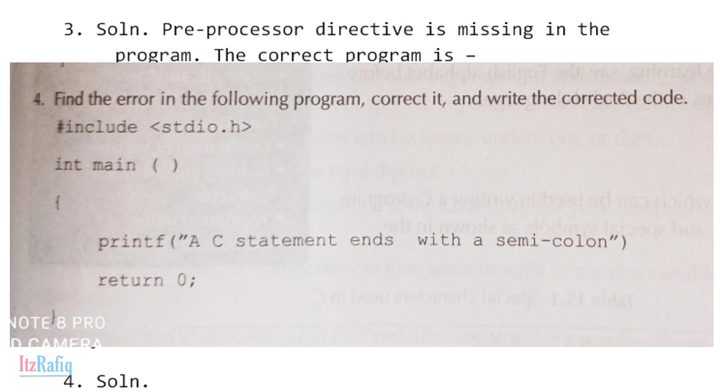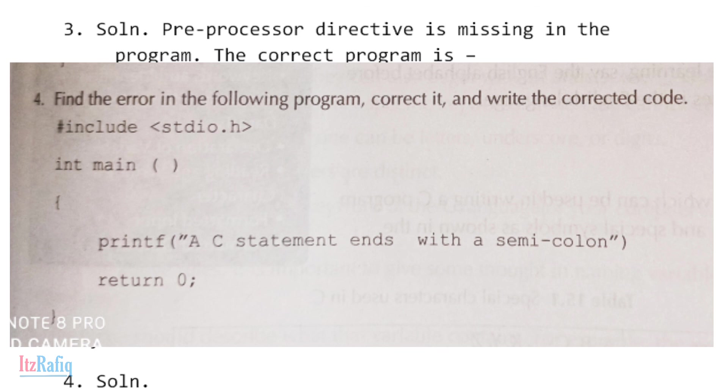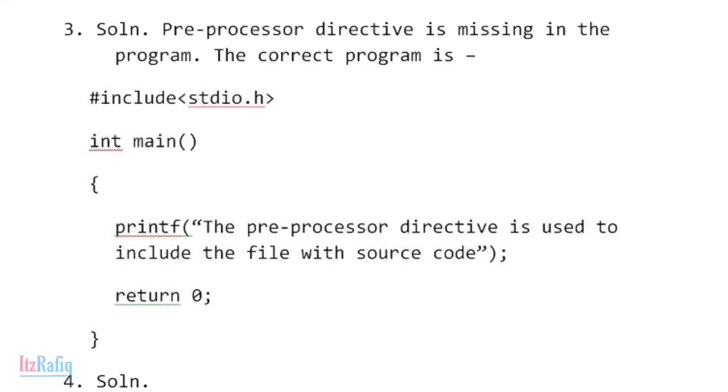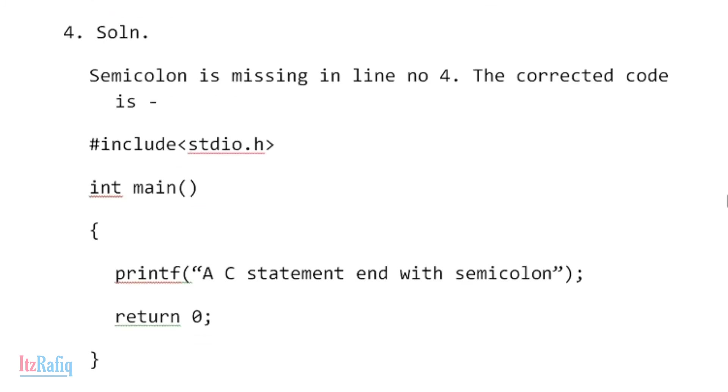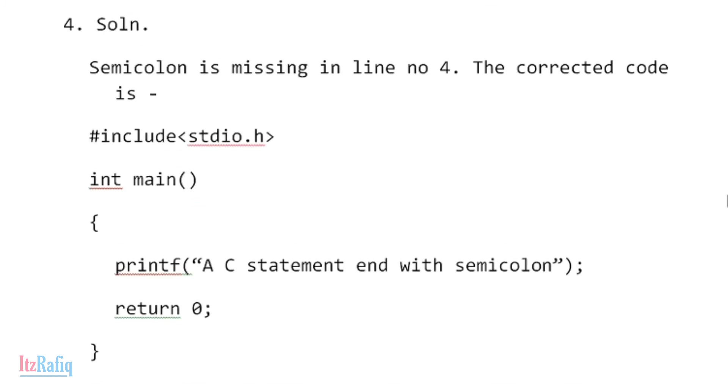printf('A C statement end with semicolon'), return 0 semicolon, bracket close. As you can see on line number four, there is no semicolon. So it will give us an error. To end a statement in C program, we must give the semicolon. So the mistake is: semicolon is missing in line number four.